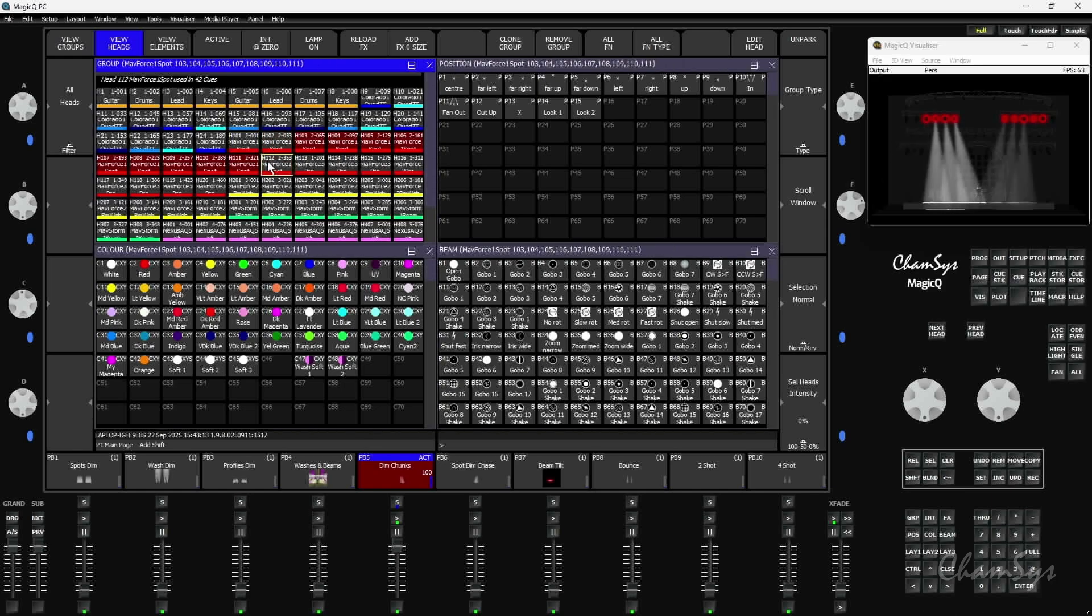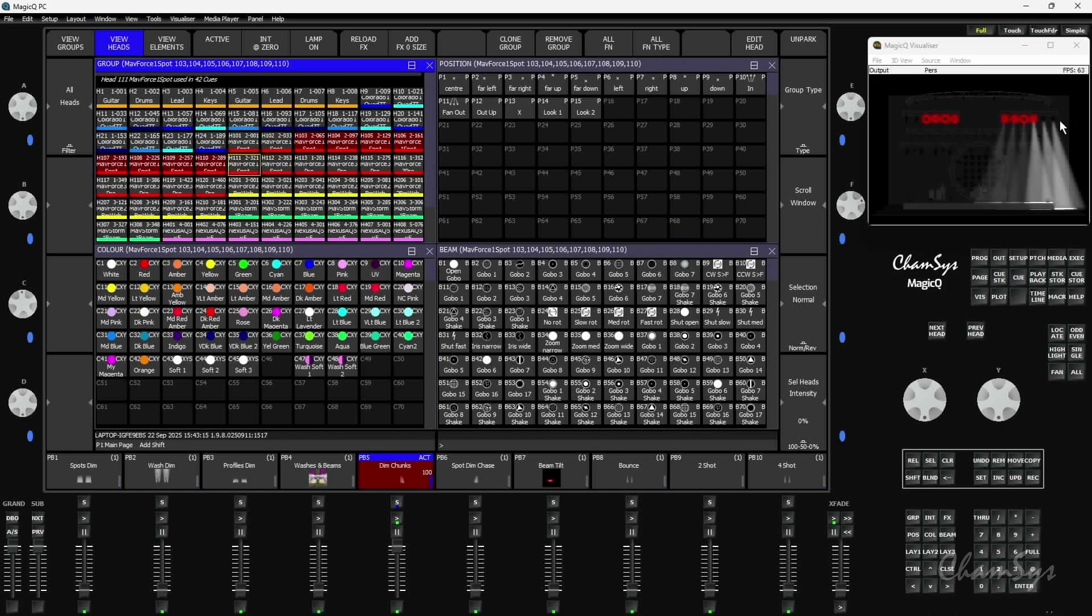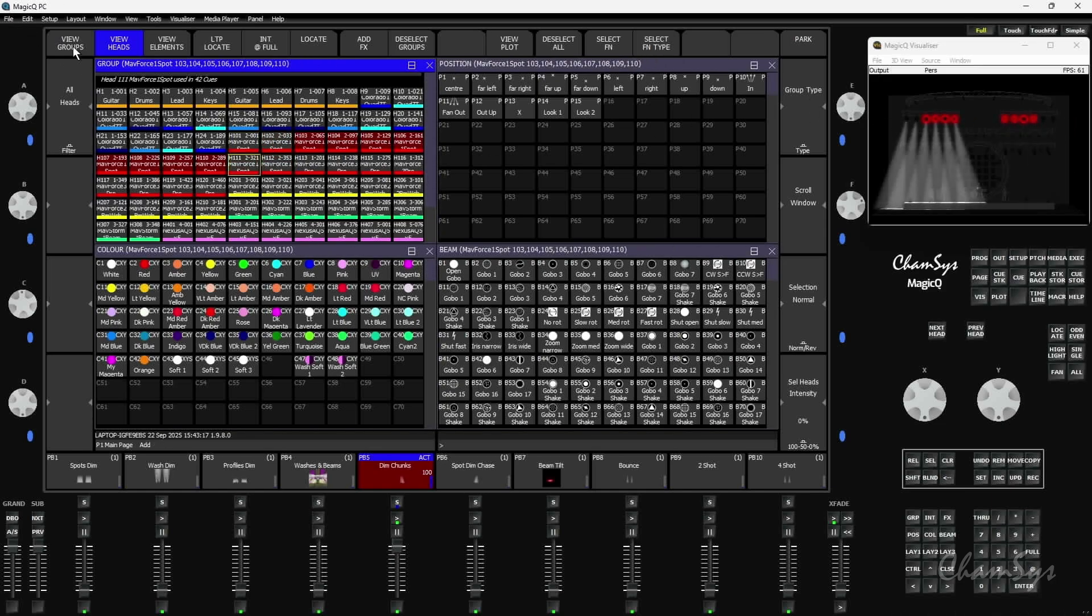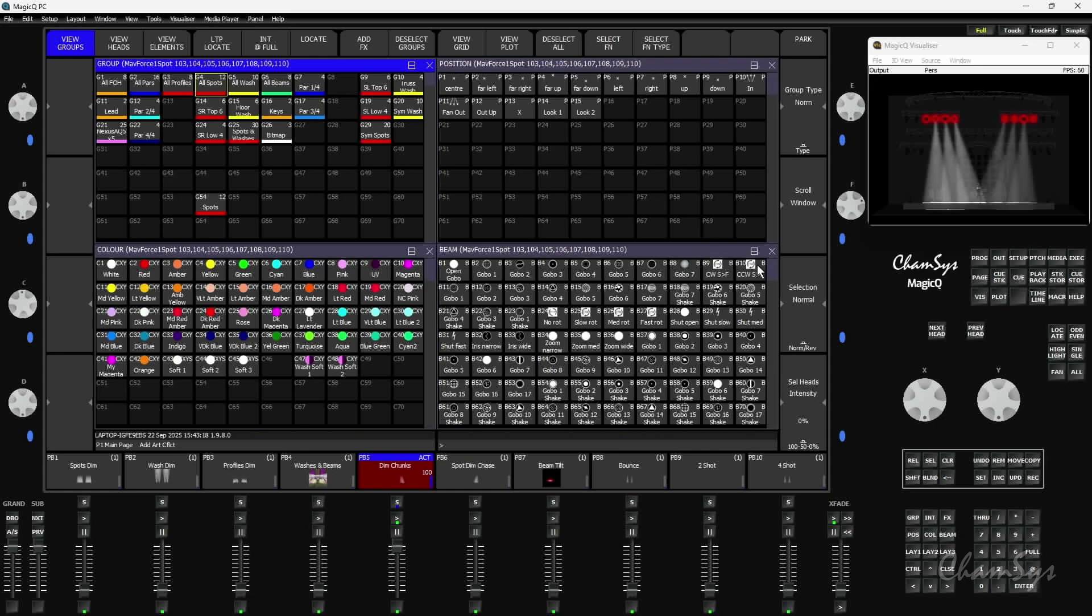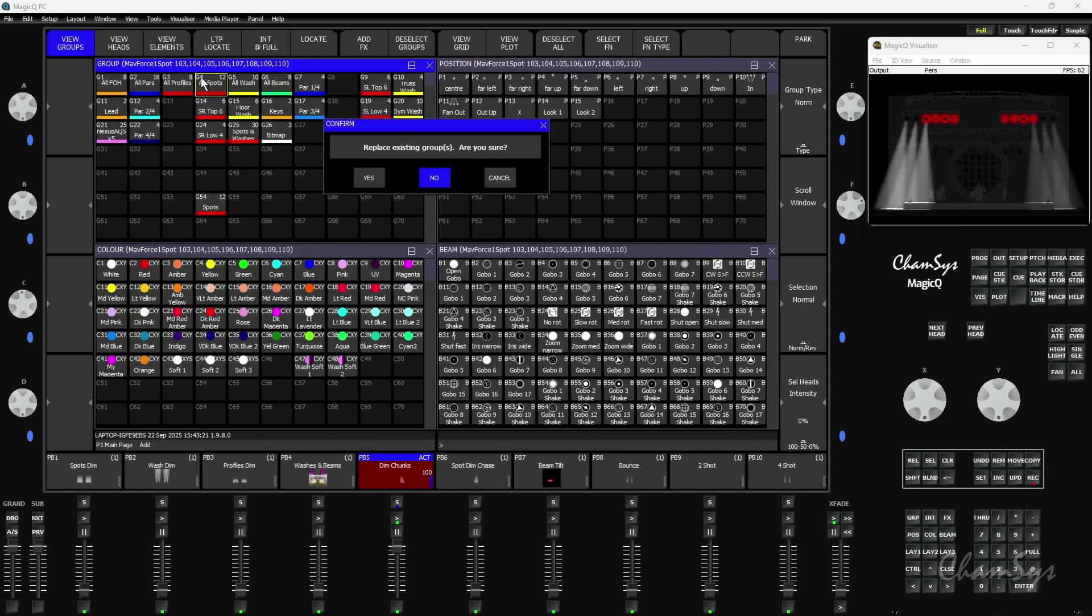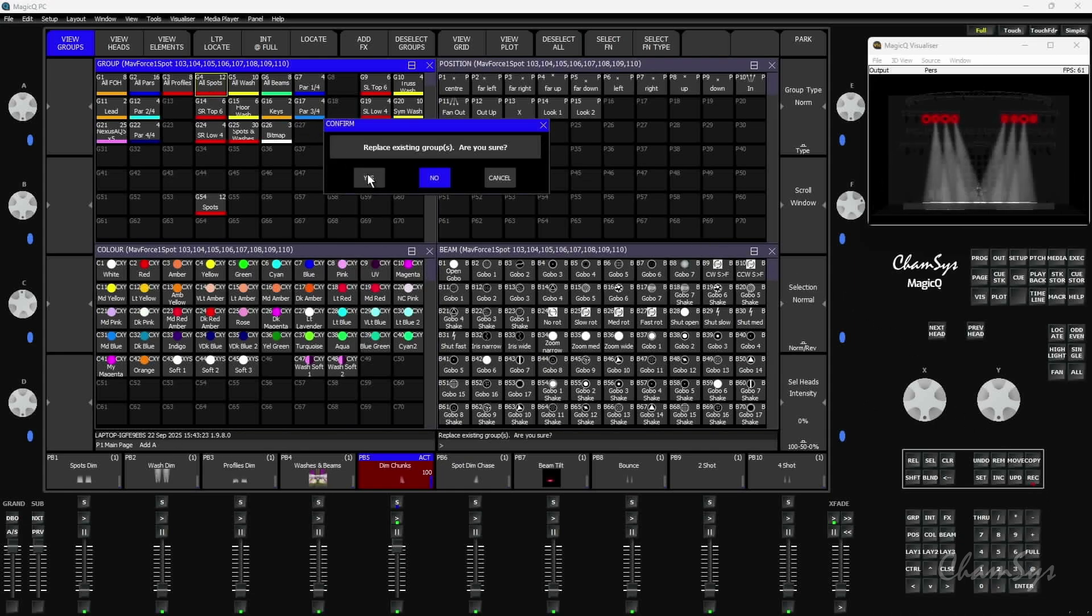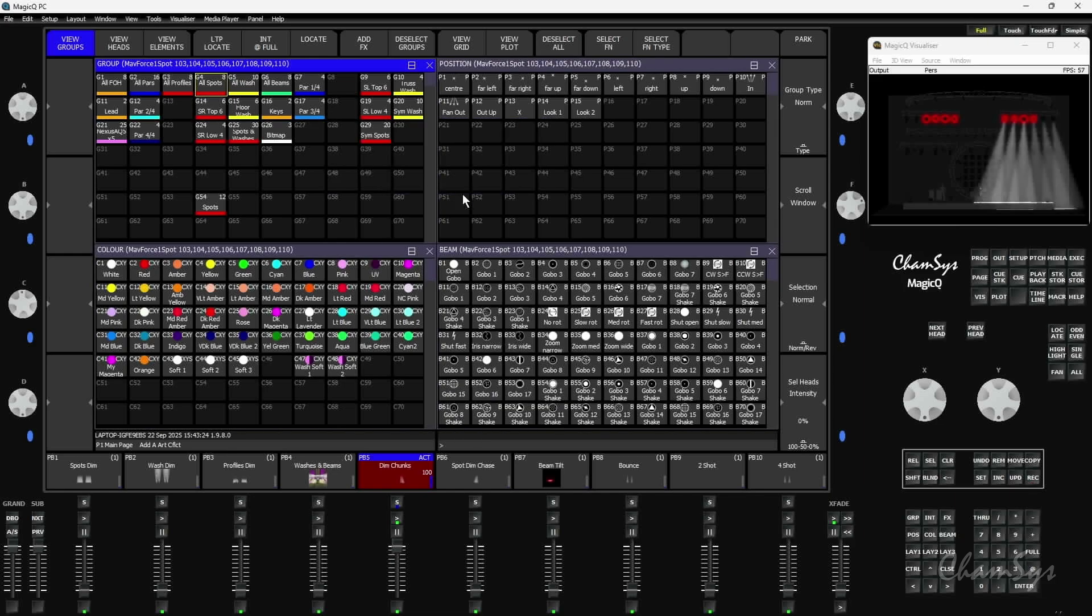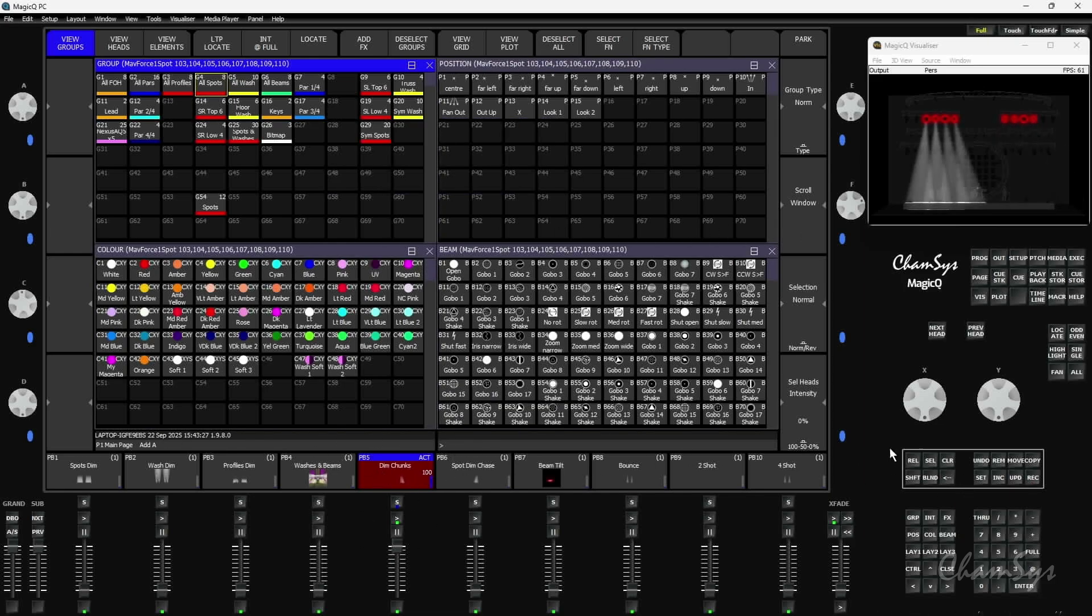They're still there at the moment until I go to view groups and I re-record group 4 here. Again, this is just updating the group and you can see instantly the playback - it's not the programmer, the playback that's running here has been updated. The heads it's using, it's lost the 2 end heads.